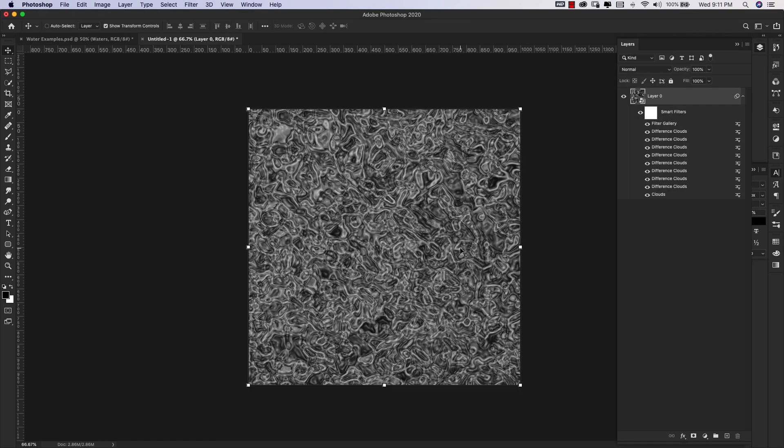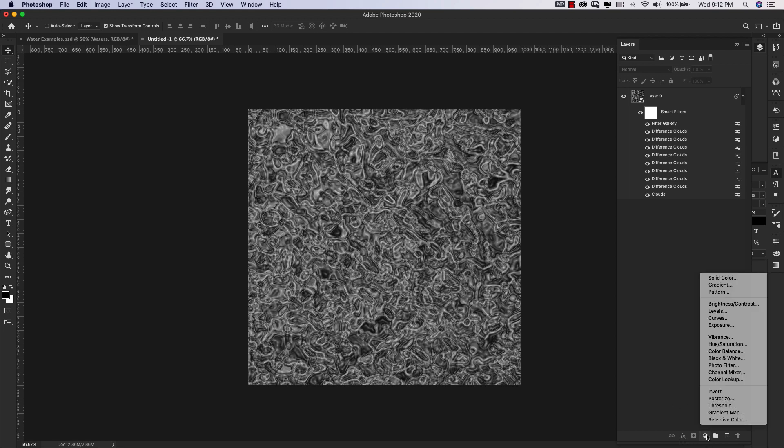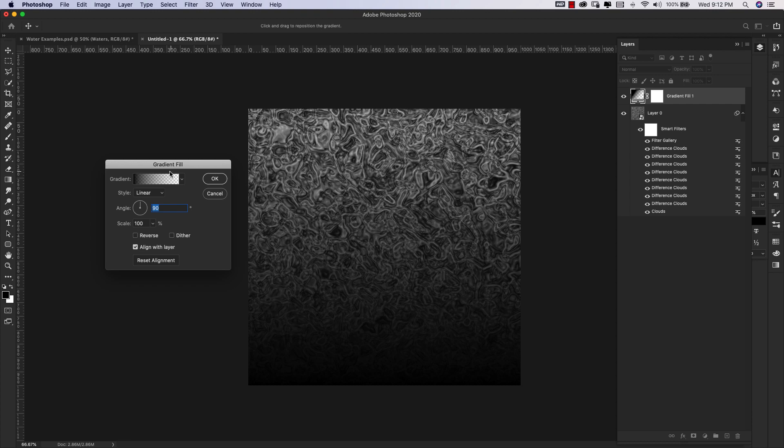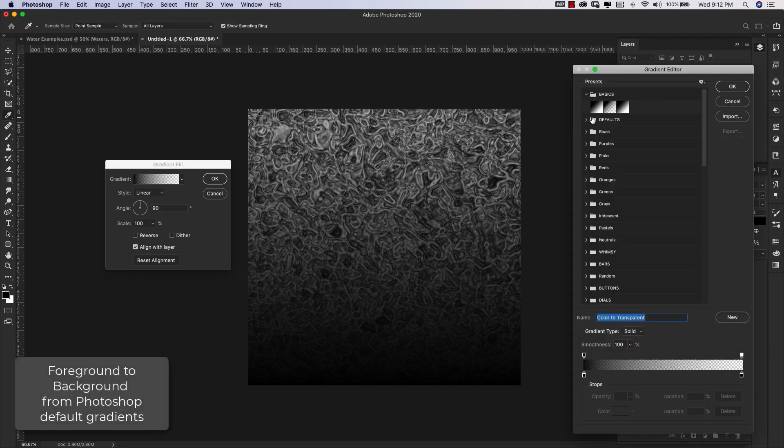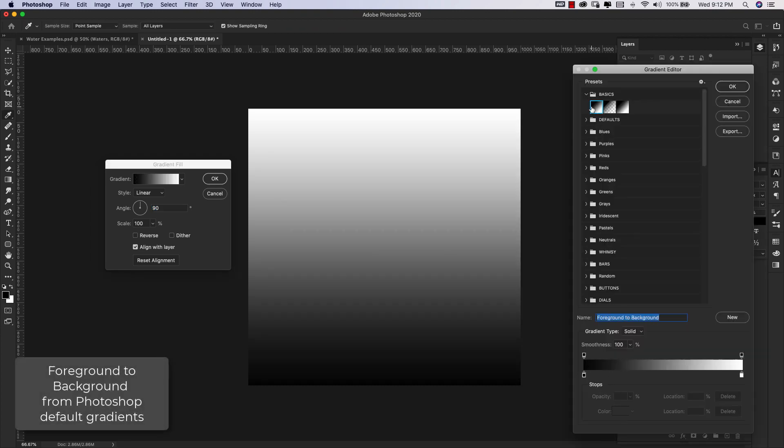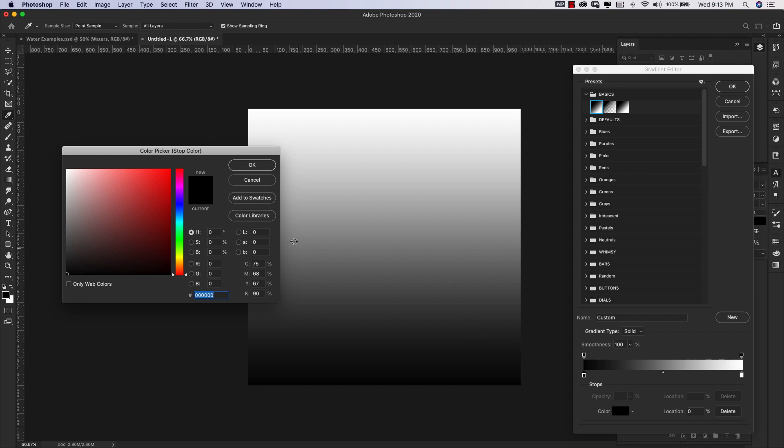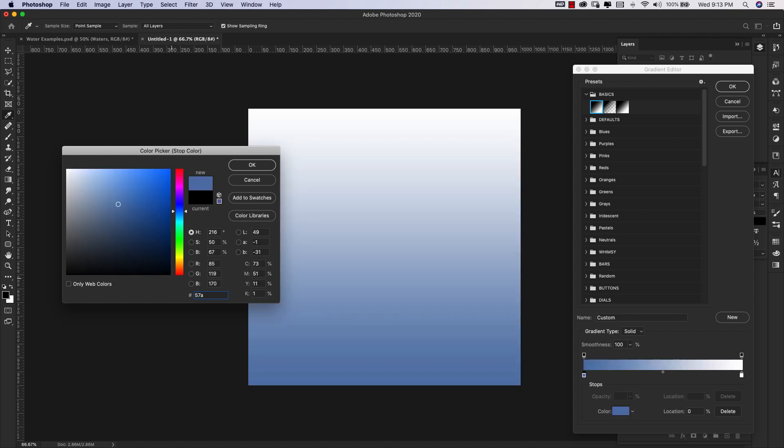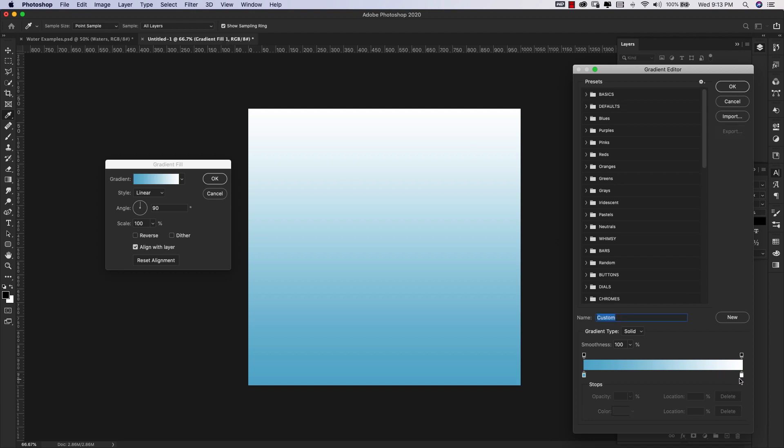This is what we've got right now. It does not look like water yet. You're going to get that effect with our gradients. We're going to make some gradients right now. I'm going to come to the adjustment layers and choose Gradient. I'm going to grab this foreground to background. Then click on this first stop, click on Color. For our first color I'm going to use 57A CCC. Click OK. Everything is going to be basic: Style Linear, Angle 90 degrees, Scale 100, Align with Layer.